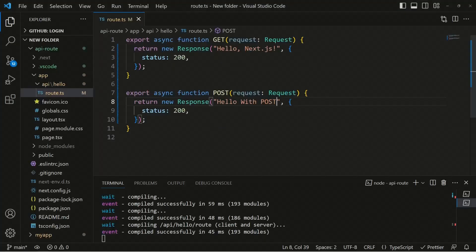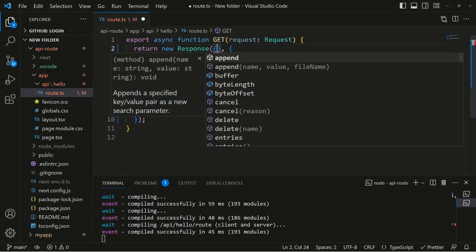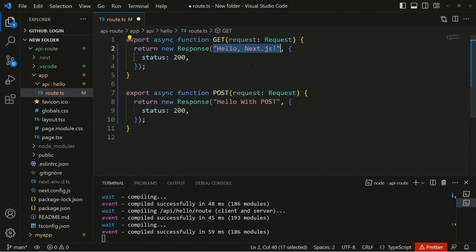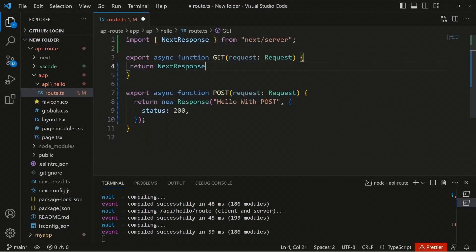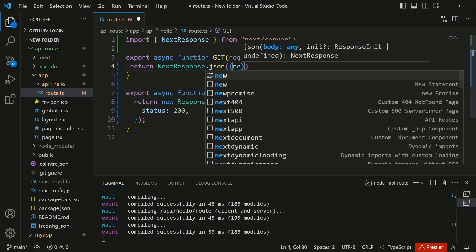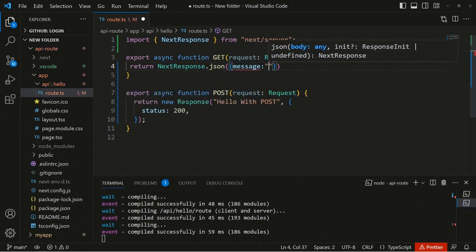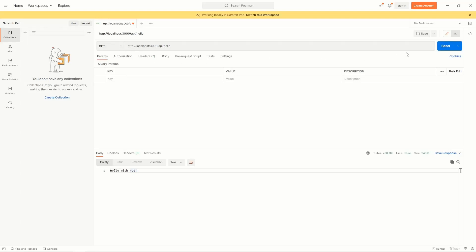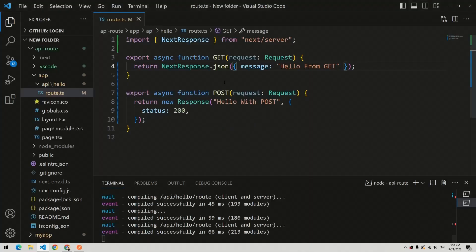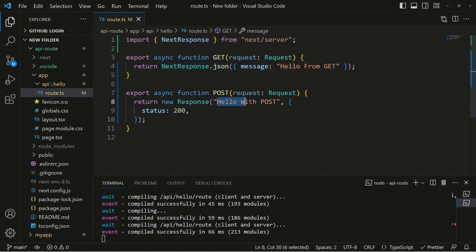Currently we're sending a static string message. If you want to send JSON, you need to use the NextResponse API. Replace the plain return with NextResponse.json() and pass a JSON object — for example, { message: 'hello from get' }. Make a GET request again and you'll see JSON data returned with a message key containing 'hello from get'. This is how you can send both JSON and static string responses.